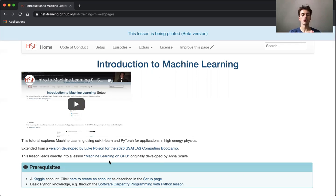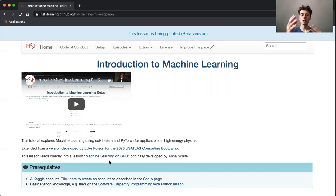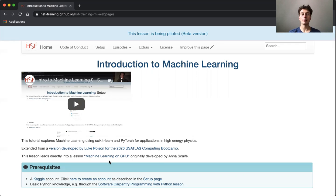Now I should mention with these videos that don't worry if they don't align exactly with what you see in the web page because the lesson is constantly being updated following feedback and development.